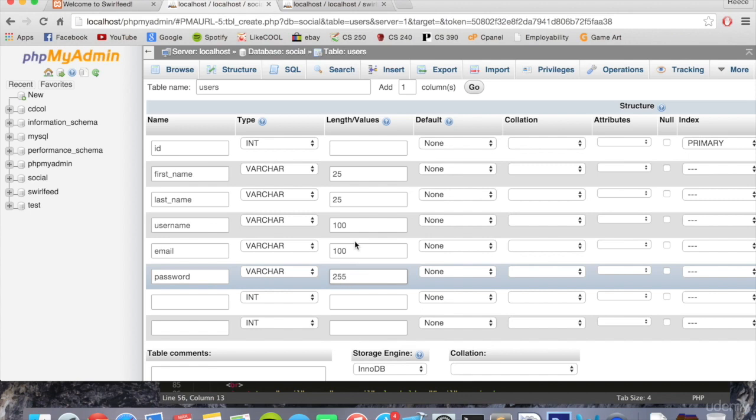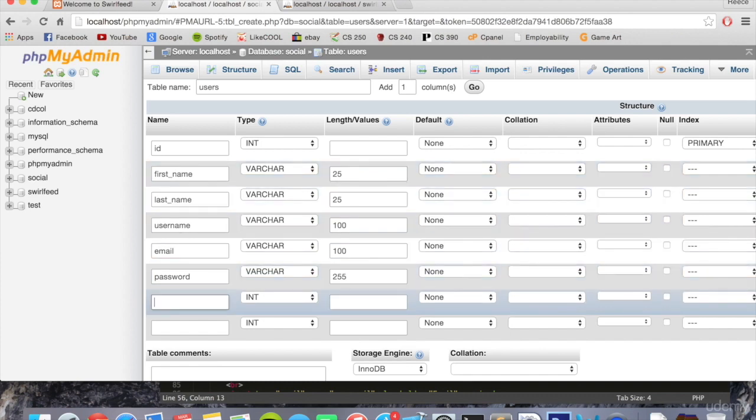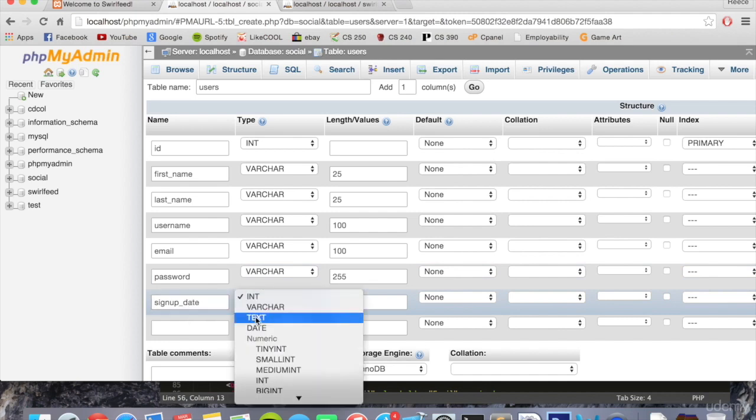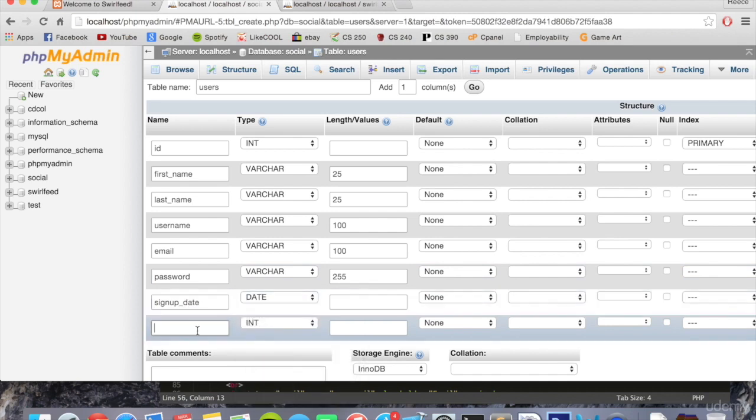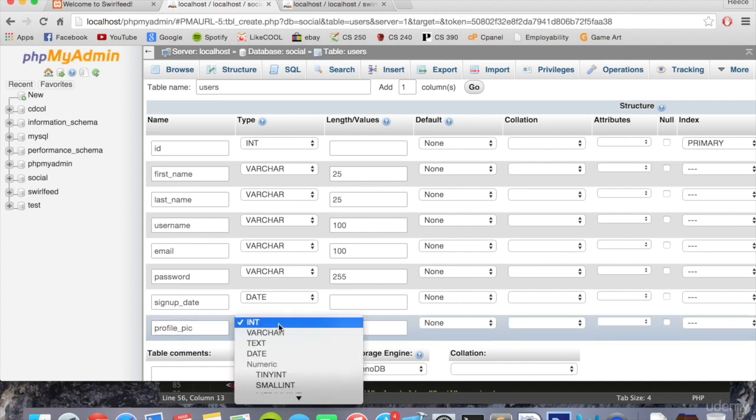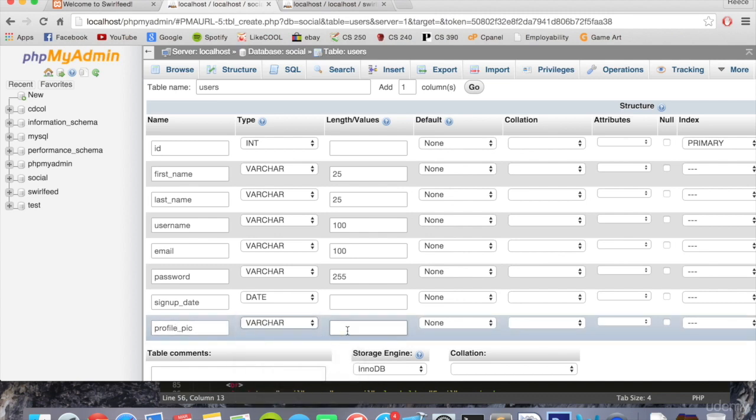We try and predict these values as accurately as we can, just to try and reduce space wherever we can. Now we're going to put signup underscore date. This is going to be type date. We're also going to have one called profile pic. This is going to be varchar and just put 255 for now.